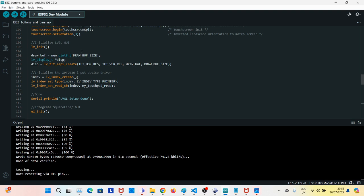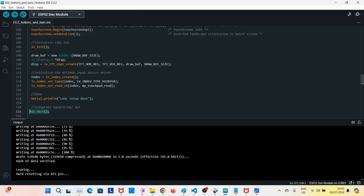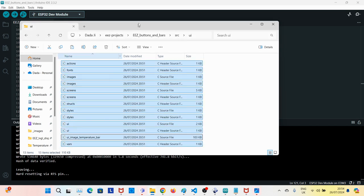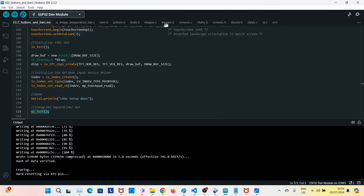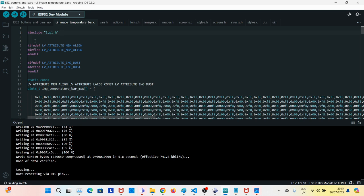I've created a new Arduino project with the same name as the EEZ buttons and bar project. The only difference is that it calls the UI init file from the C file generated by EEZ build. What I will do is copy all the files generated by EEZ into my Arduino project folder — the same folder as the Arduino sketch. The only change I had to make was to remove one line and add a replacement line; otherwise compilation fails.